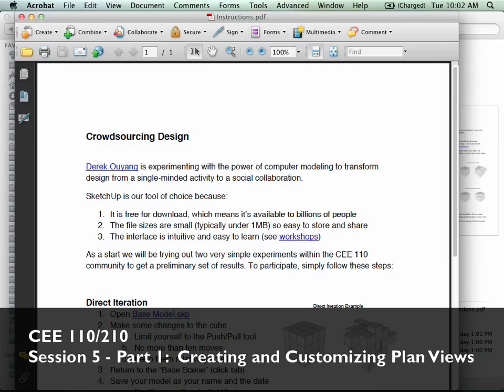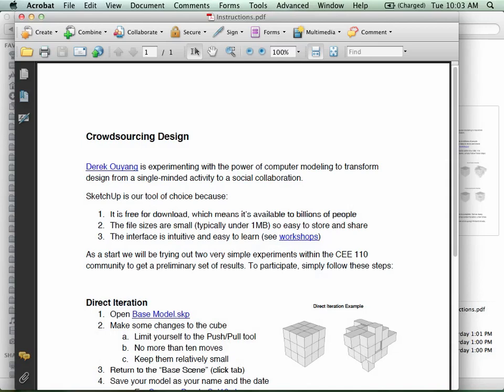Today we're going to follow a slightly different path than usual. We'll go through and do a lot of looking at views — how to create different views, how to adjust the properties of different views — and really get done with a lot of things that would be helpful for completing assignment one. We'll do that all in one big chunk toward the front, then take our break and use the latter part for questions and answers, with the TAs available for individual guidance on your projects.